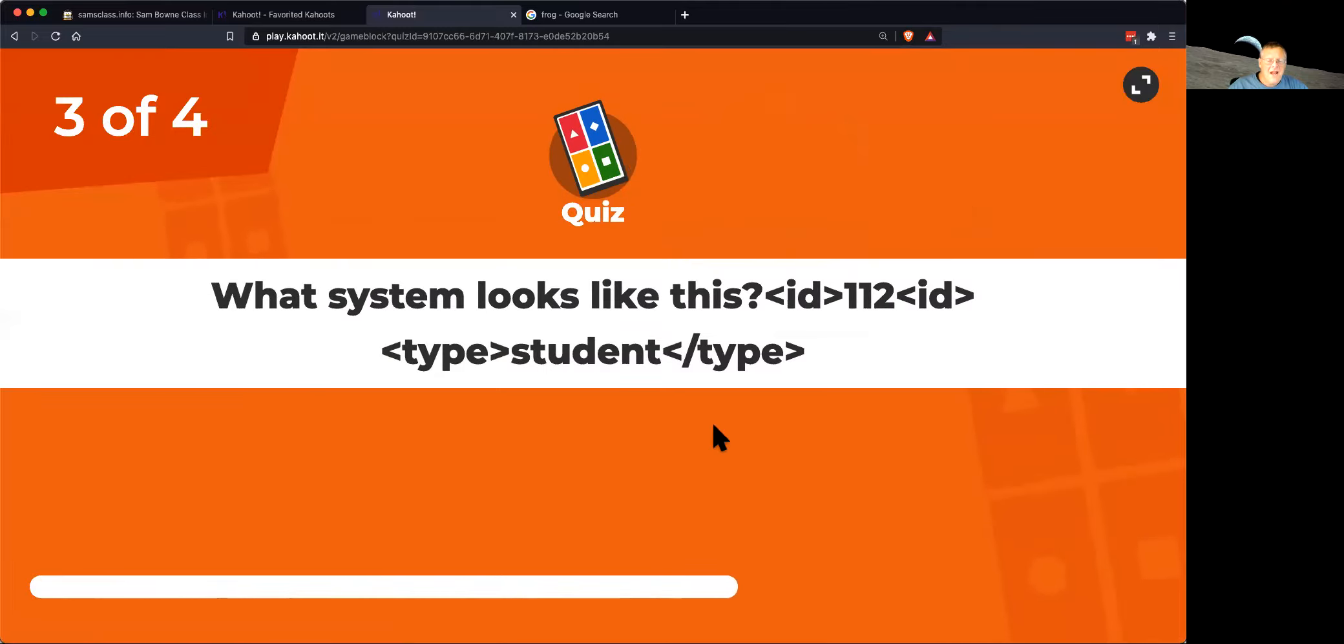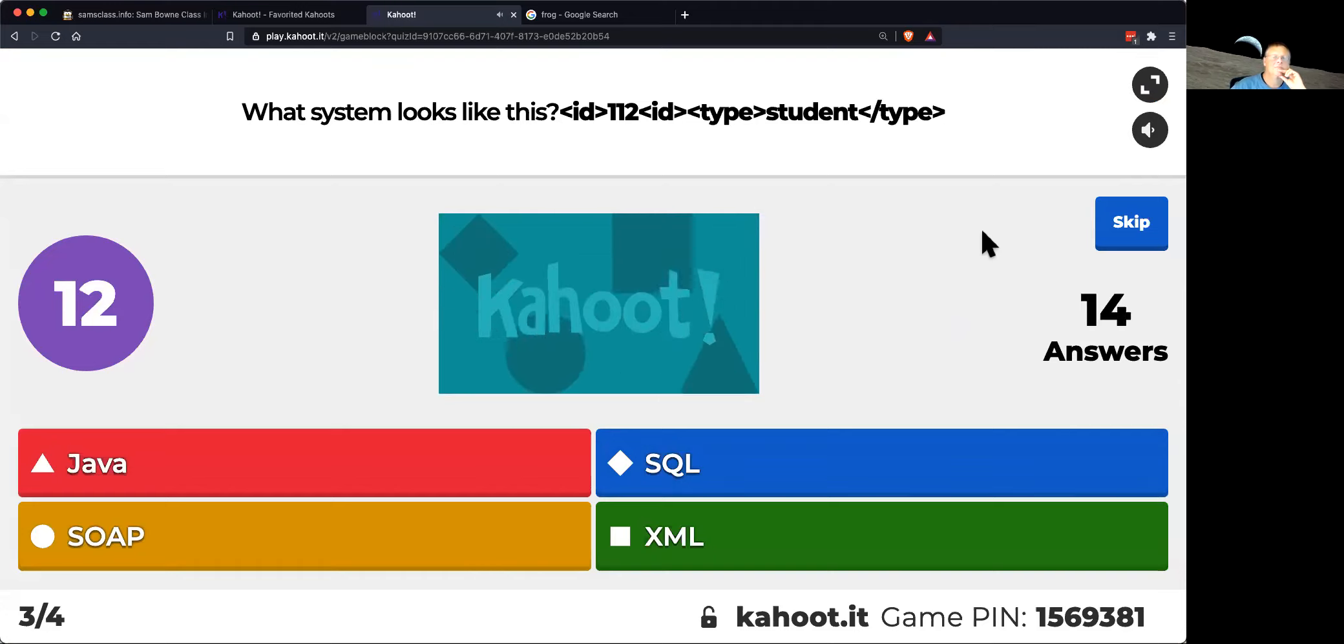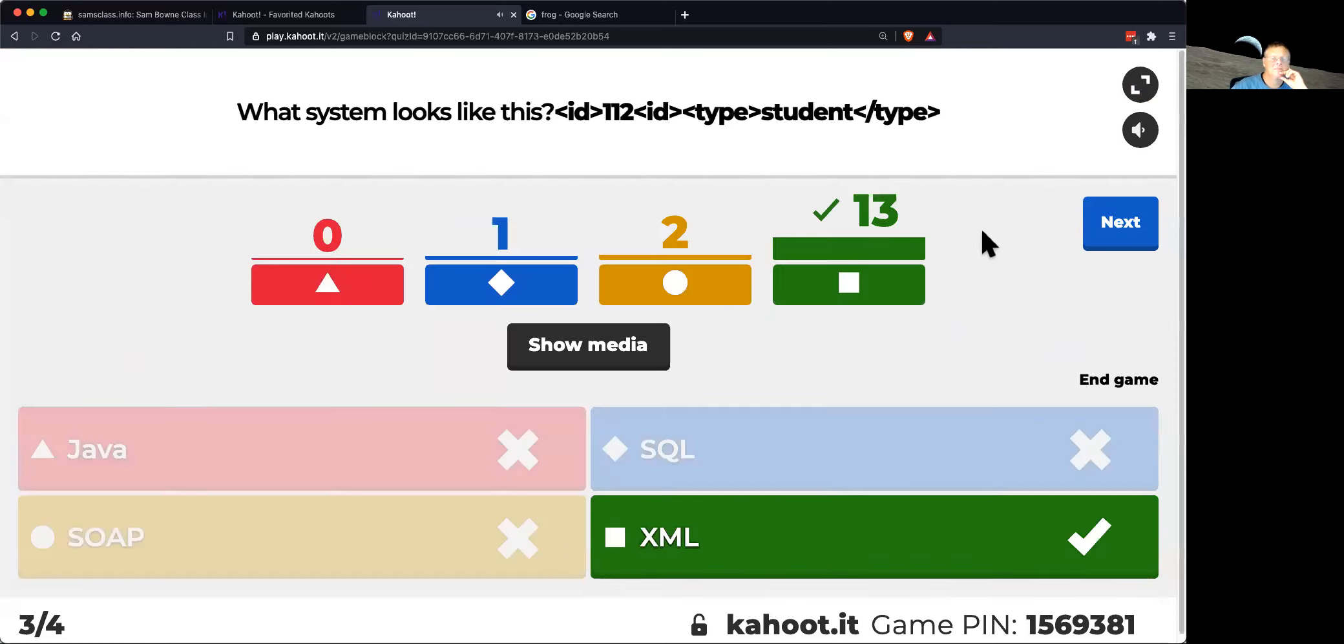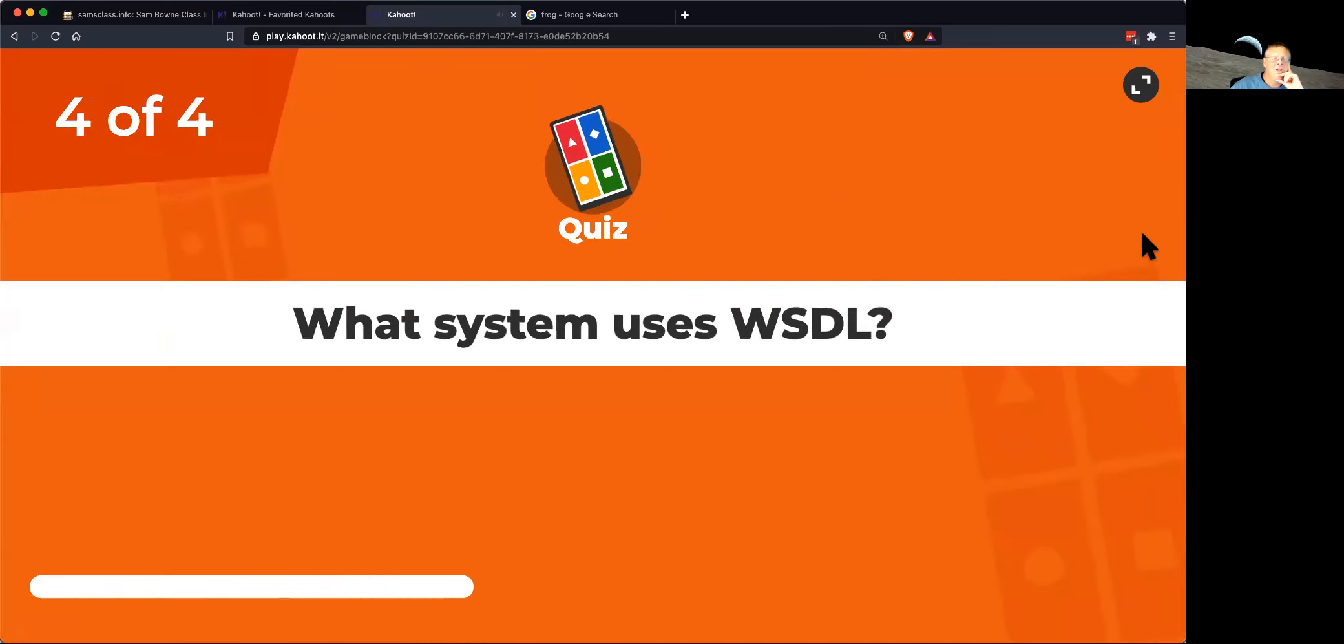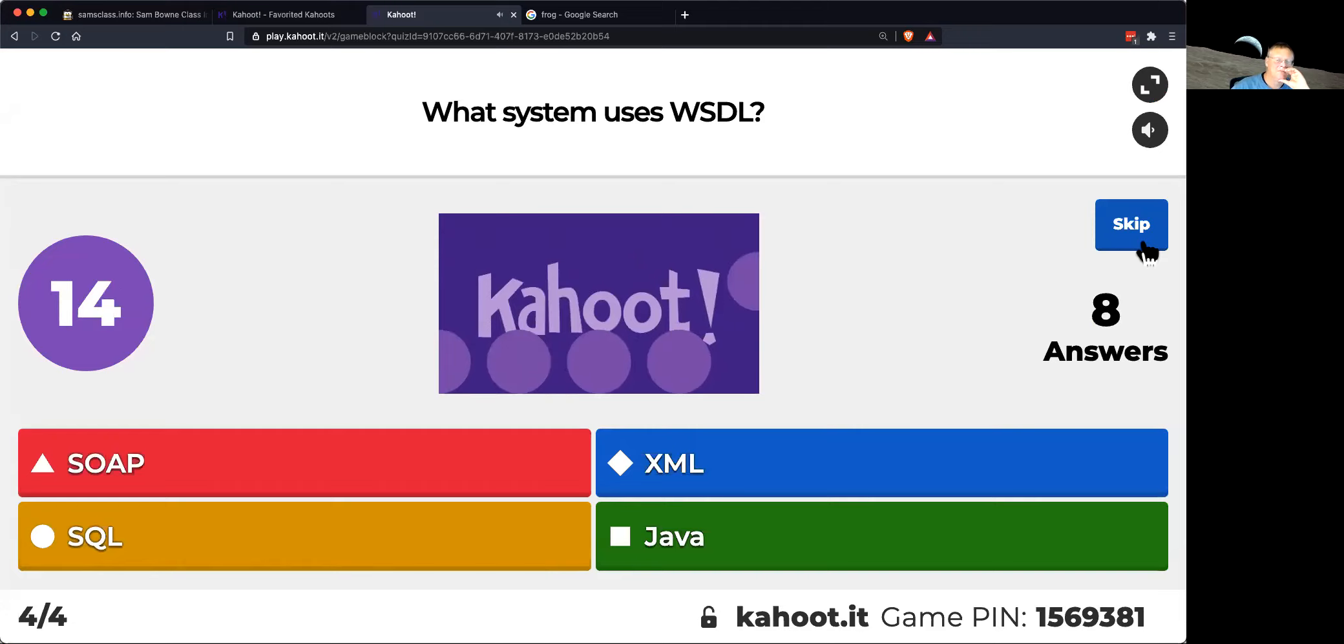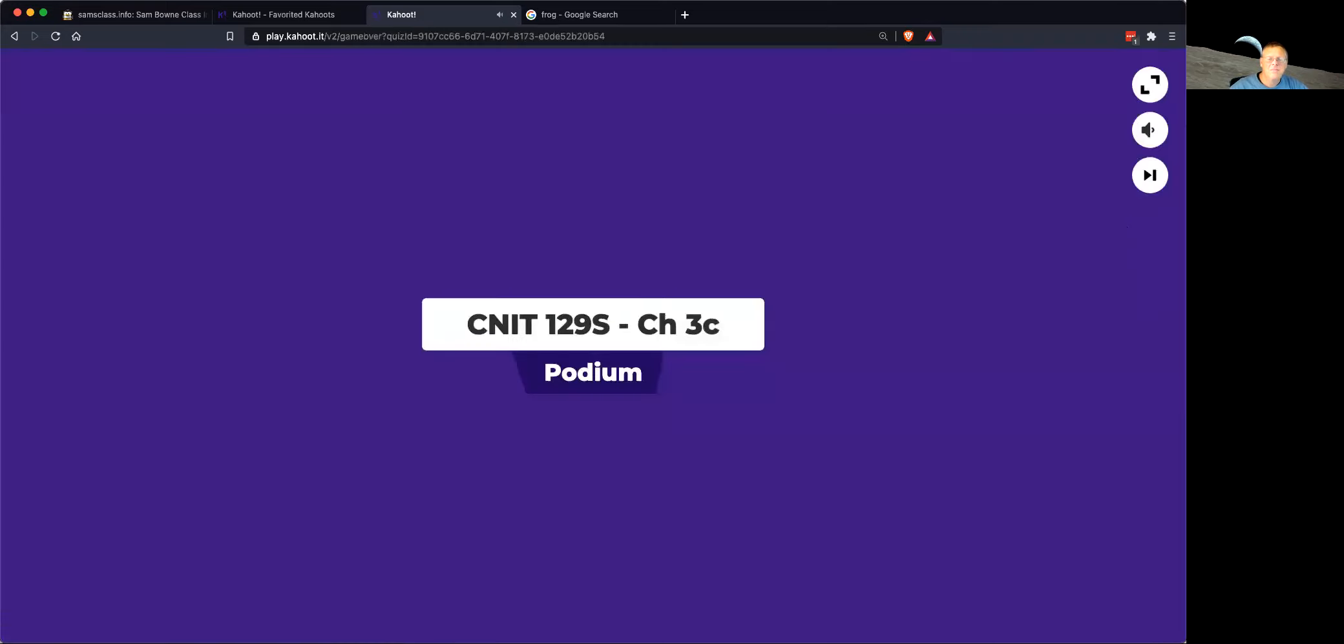What system looks like that? That's XML. Looks sort of like HTML. What uses WSDL? Yeah, that's SOAP. Web services description language.